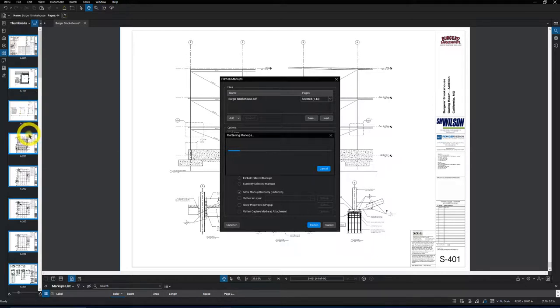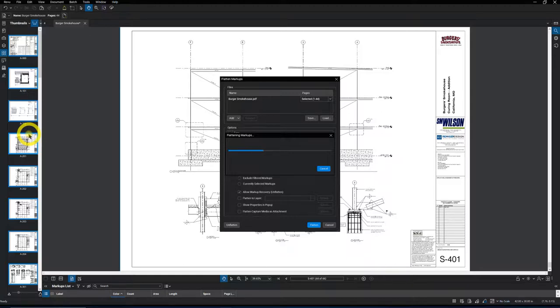Now another thing to keep in mind is if you do a takeoff in Bluebeam and you counted all the beams, columns, all the stuff we do for a takeoff, and then you wanted to send that drawing to, let's say, your foreman in the field so they can see the takeoff on the drawing itself.